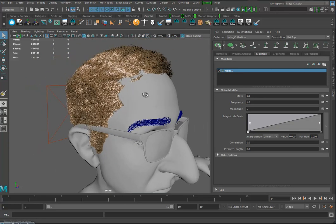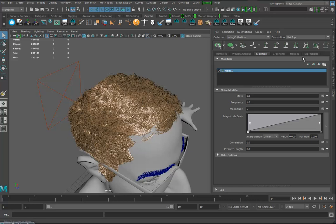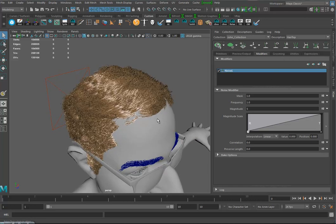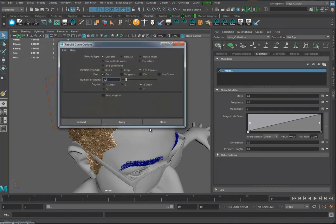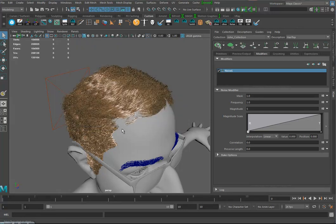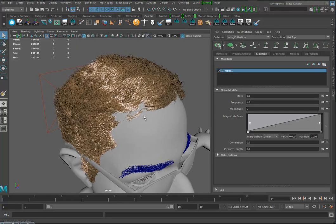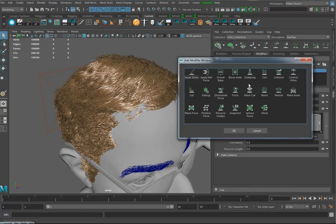Something else I might do — the hair is all coming out at relatively the same length. I also remembered another trick I figured out: before making the XGen hair, I took all the curves and rebuilt them. I went into Curves > Curves and rebuilt them with a lower setting, probably around 8 or so. Anyway, that's a bit late for that now.